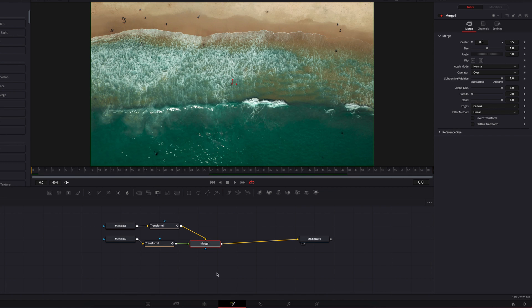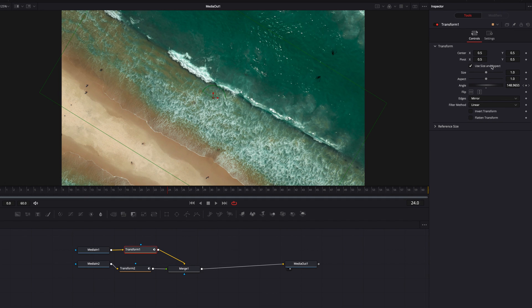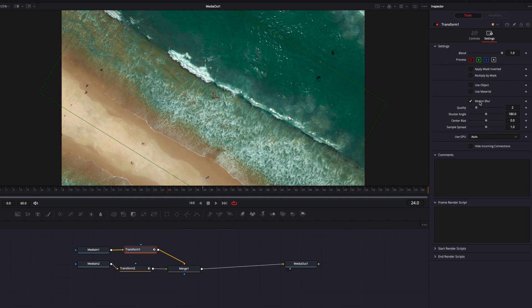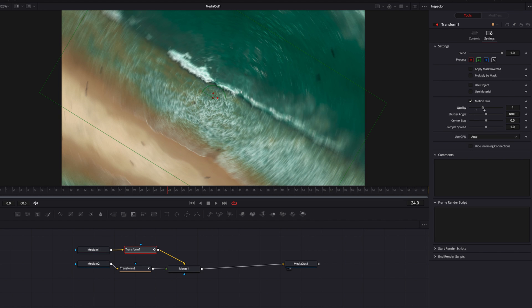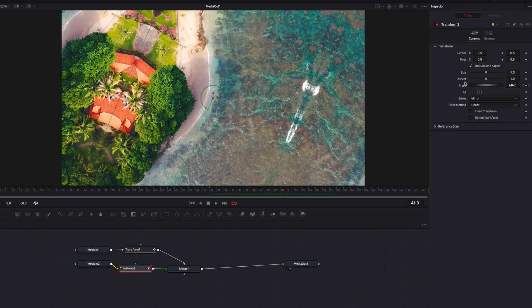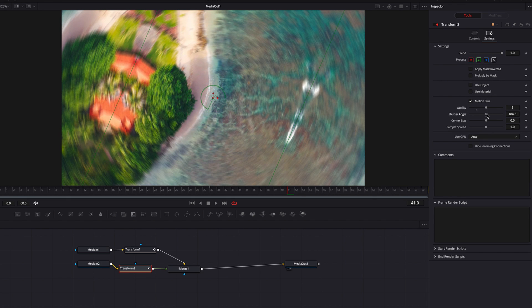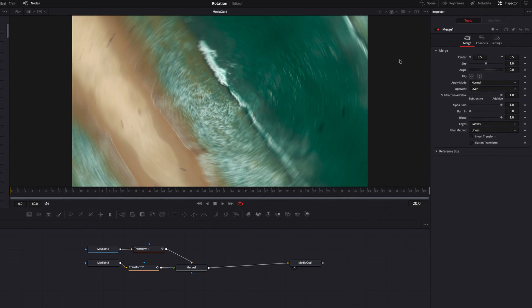To do that, we'll come back to the fusion page, select the first transform node, go to the settings page at the top, and select Motion Blur. Once we select the motion blur setting we can play with the parameters to get more or less blur in the movement. We'll do the same for the second transform node — go to the settings page, click Motion Blur, and add more blur to the movement. Now it's looking more realistic.